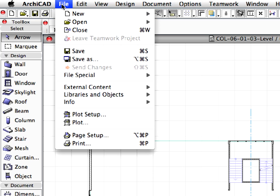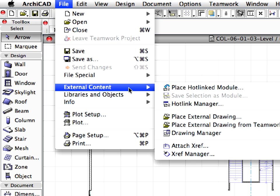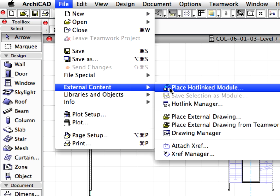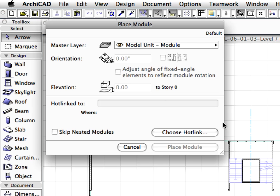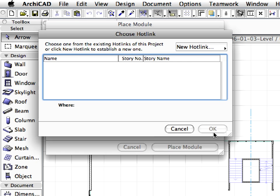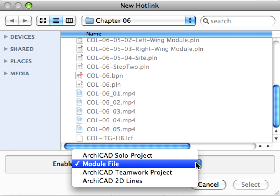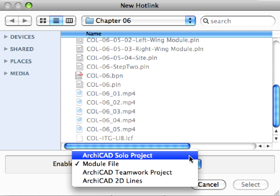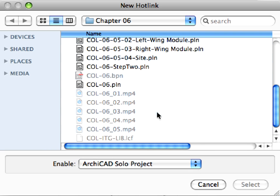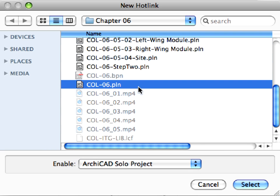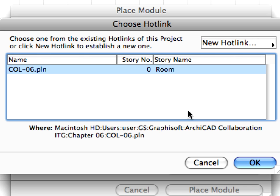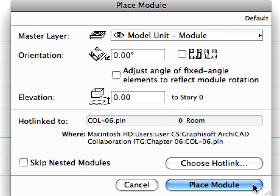Activate the File, External Content, Place Hotlinked Module Menu Command. Click the Choose Hotlink button and open the new hotlink dialog by choosing the From File option. In the new hotlink dialog, enable the ArchiCAD Solo Project file type. Select the previously saved COL6.pln file and place it as a hotlink with the default settings.